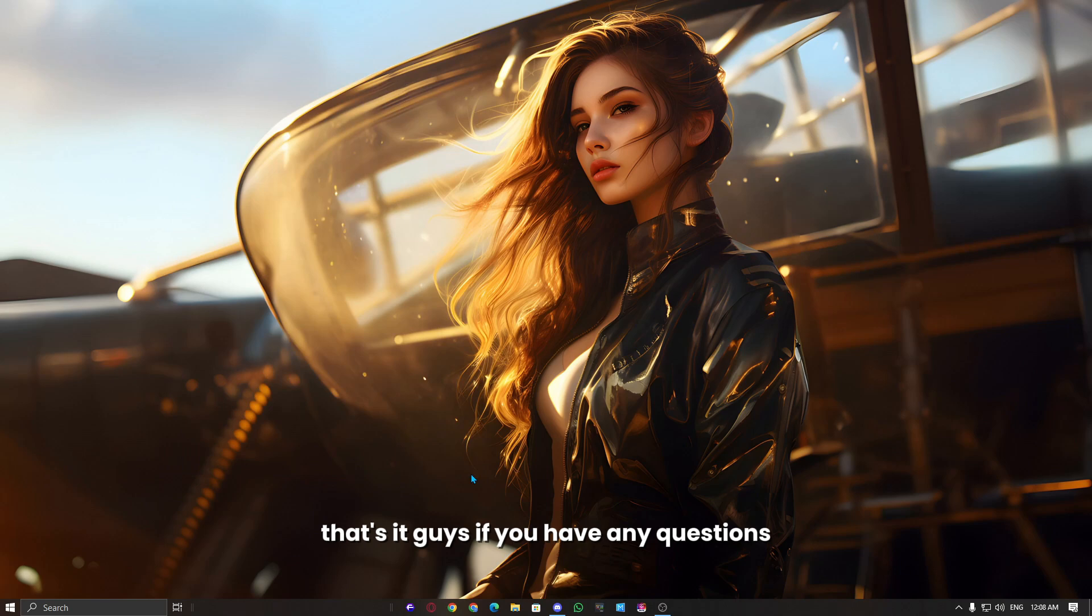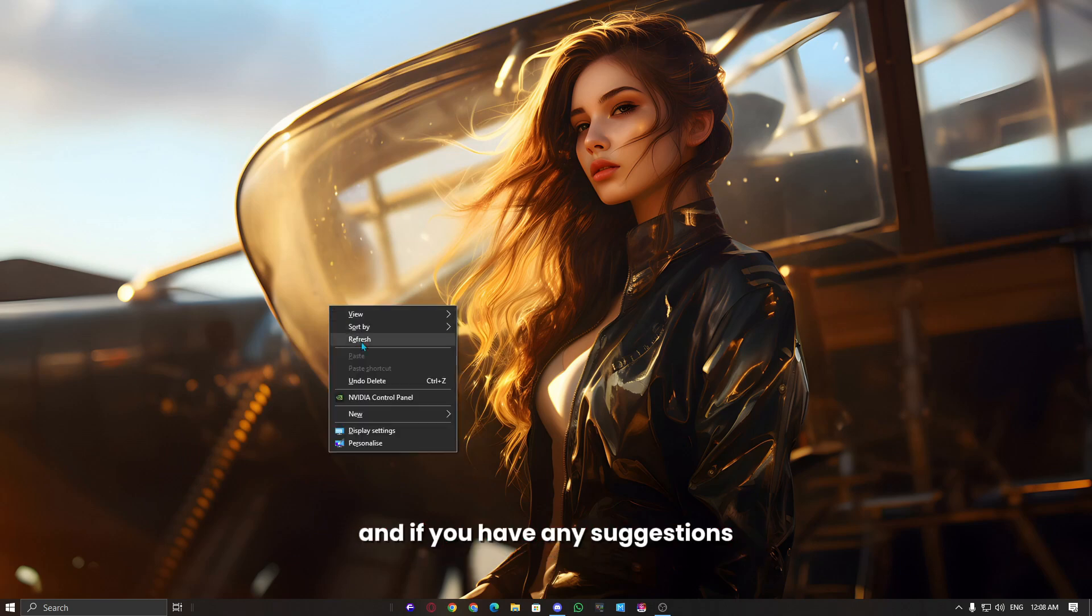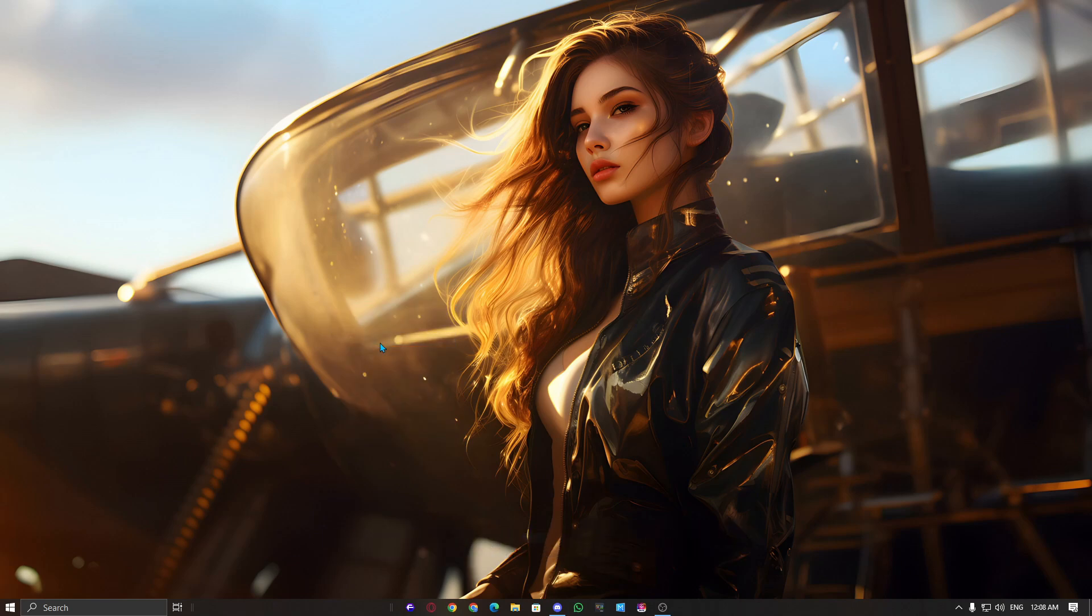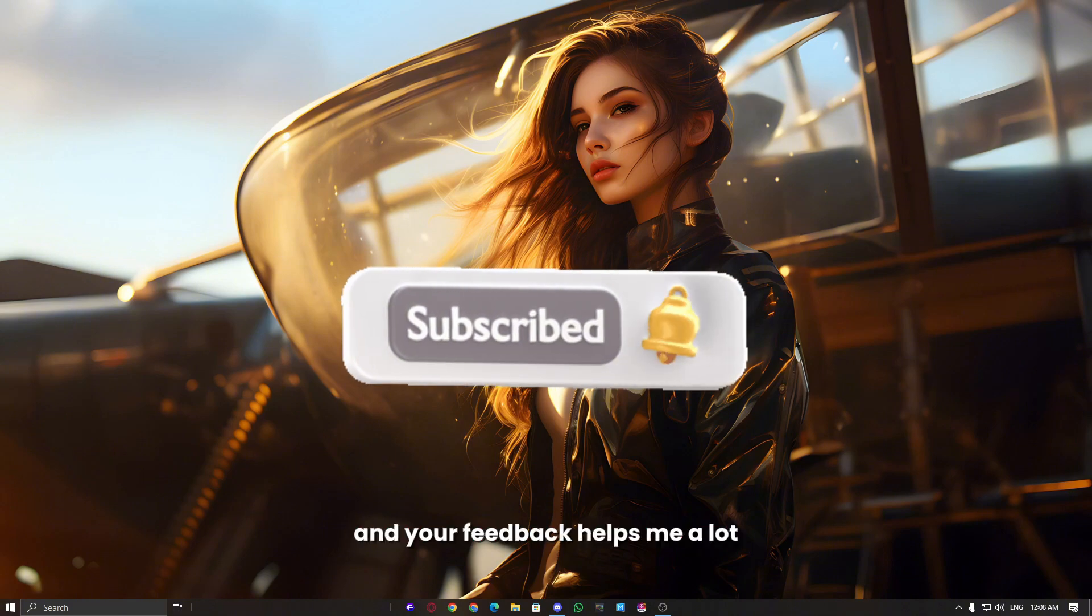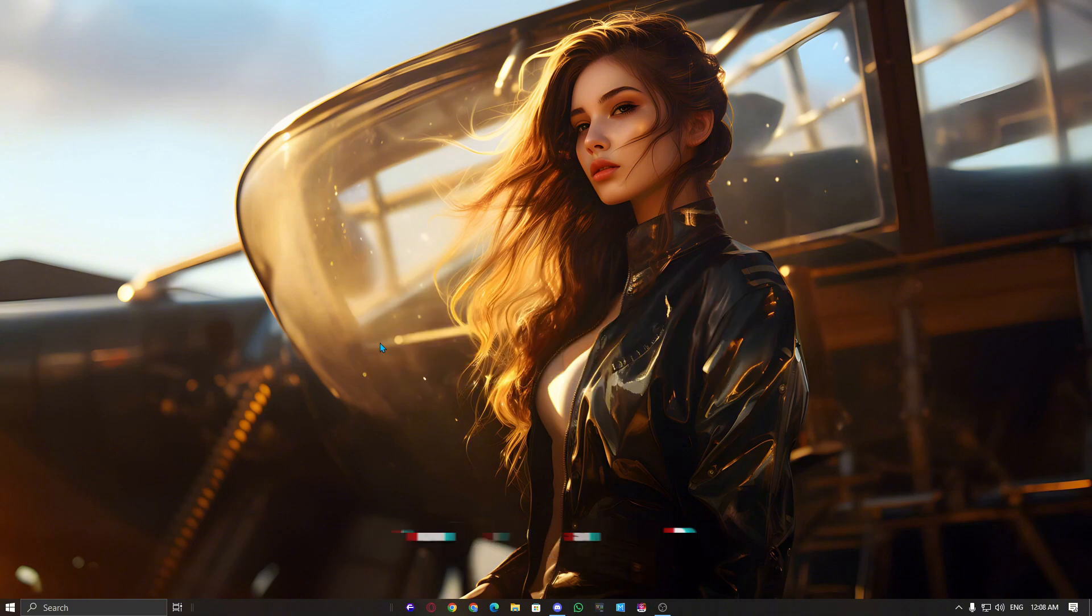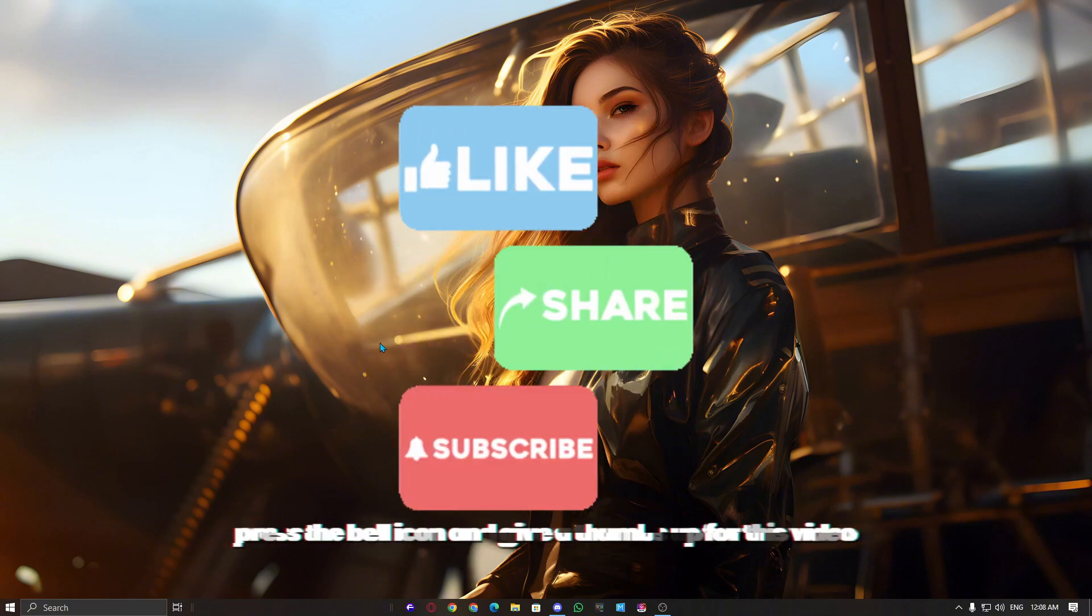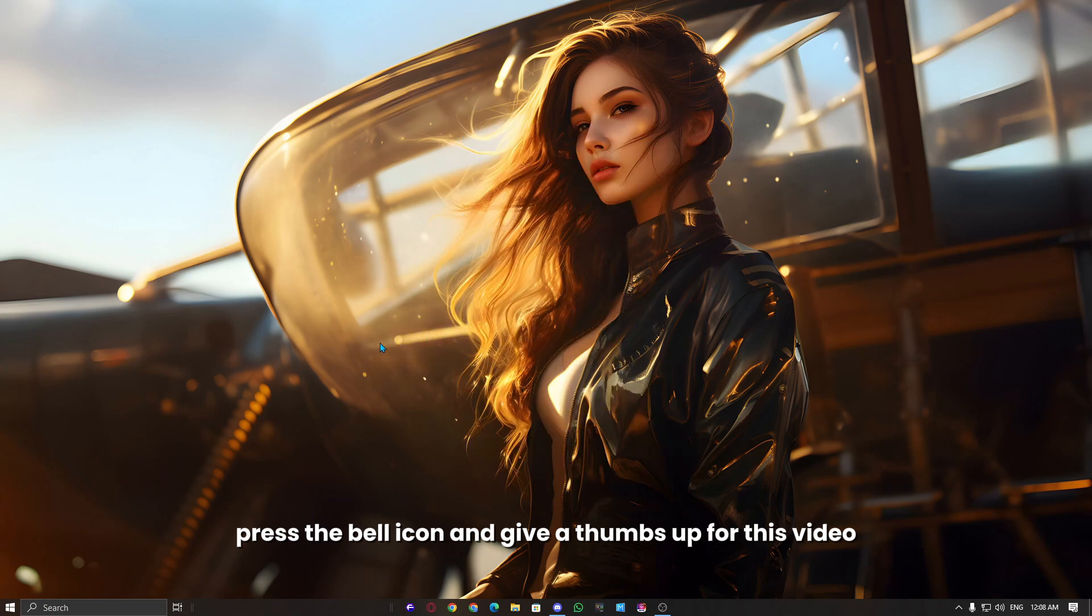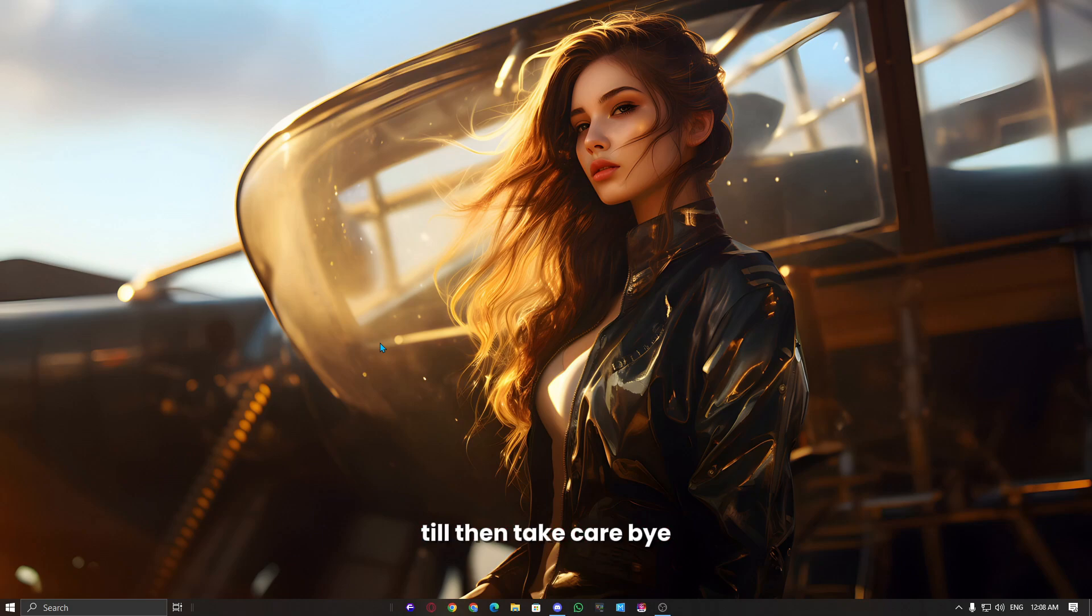That's it guys. If you have any questions, please let me know in the comments, and if you have any suggestions, drop them in the comment section. I'm trying to improve my content, and your feedback helps me a lot. Don't forget to subscribe, press the bell icon, and give a thumbs up for this video. I will see you in the next one. Till then, take care, bye!